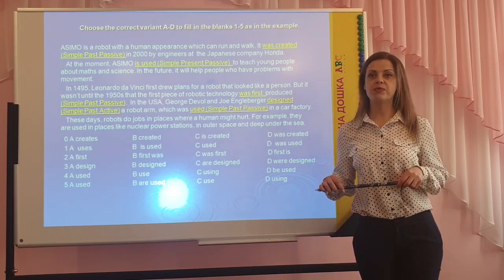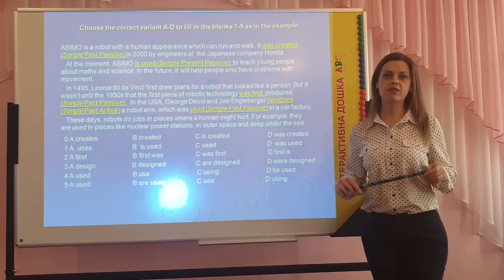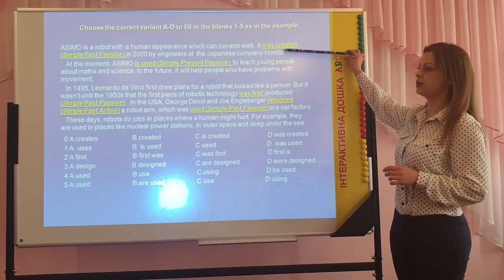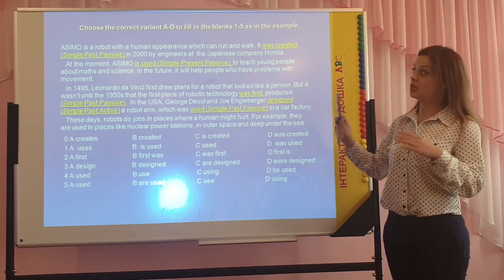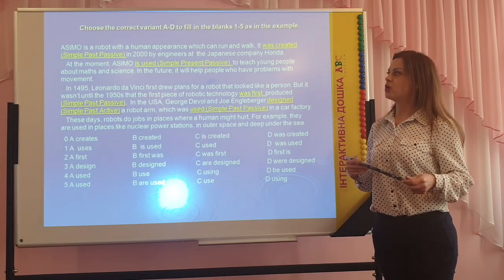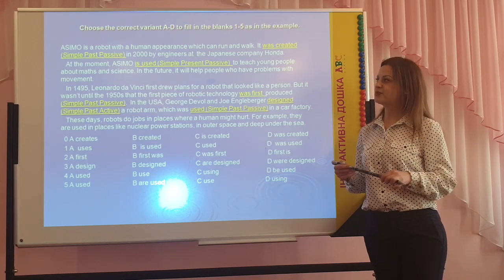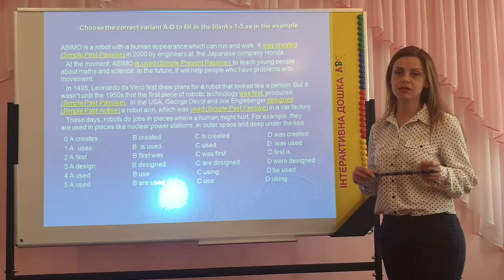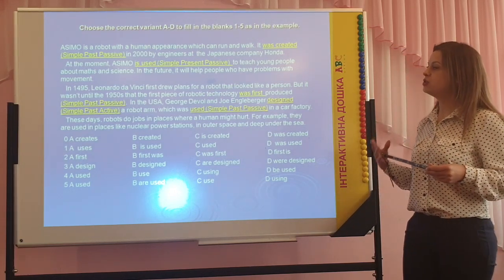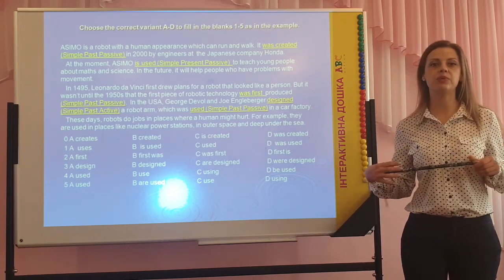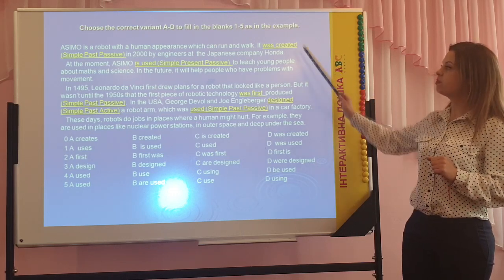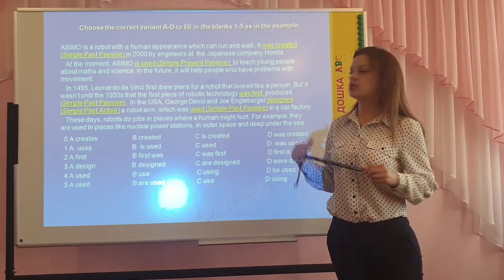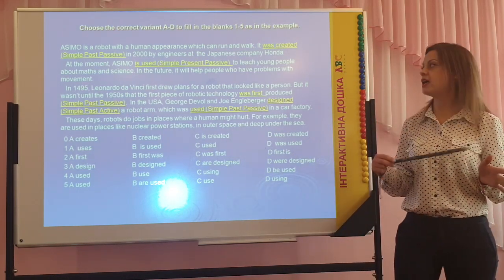Now you have a task. Let's choose the correct variant from A to D to fill in the blanks from 1 to 5, as shown in the example at position zero. It's a very interesting text about a robot. Let's read it together. Ezima is a robot with a human appearance which can run and walk. It was created in 2000 by engineers at the Japanese company Honda. Here they use the past simple passive voice.